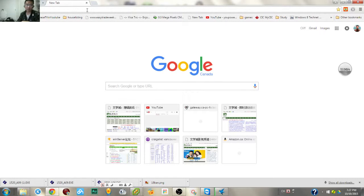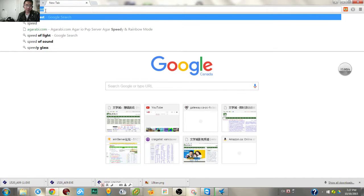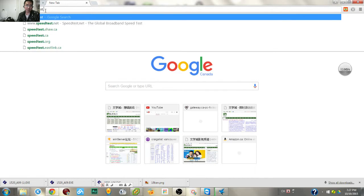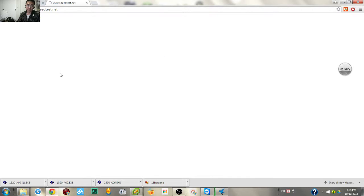Hello guys, today I'm going to show you how to tell the speed of your internet — how fast you are. Basically, we are using the browser. Open your browser and enter the address speedtest.net.